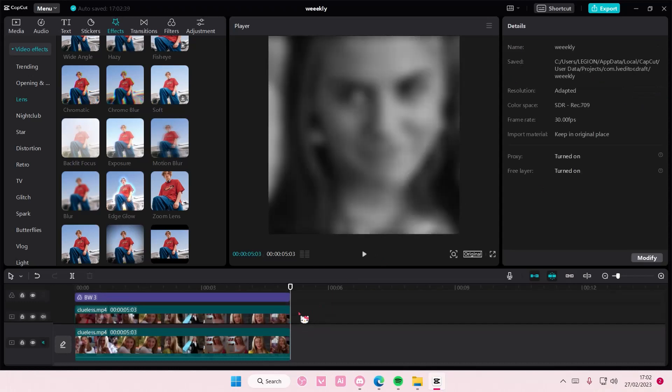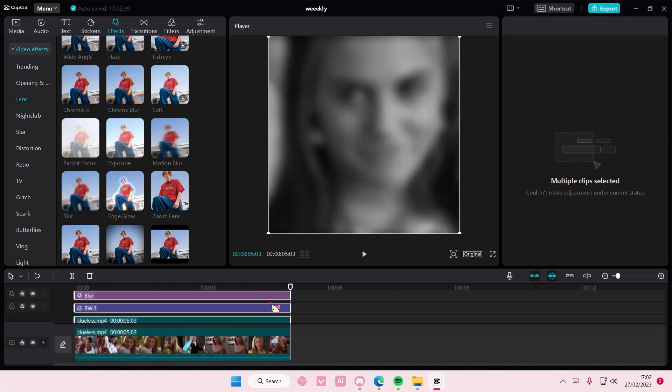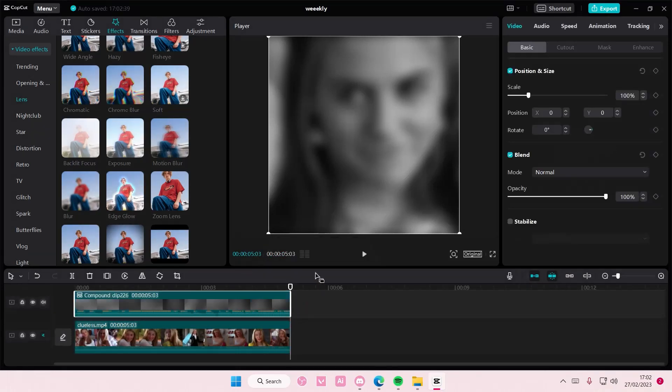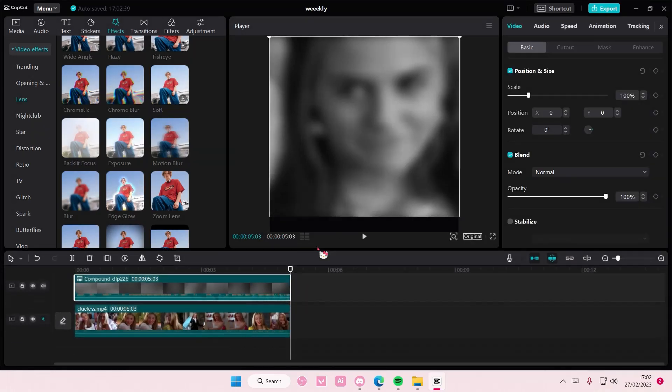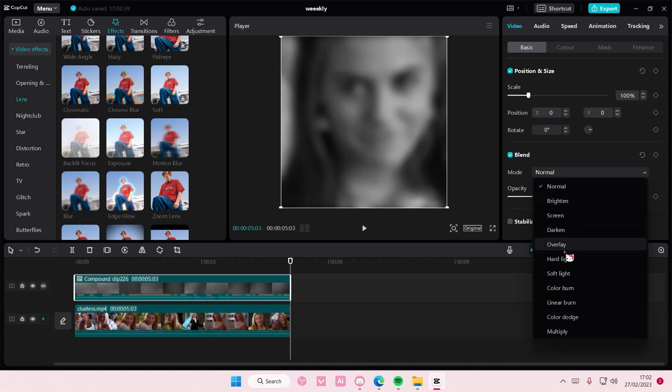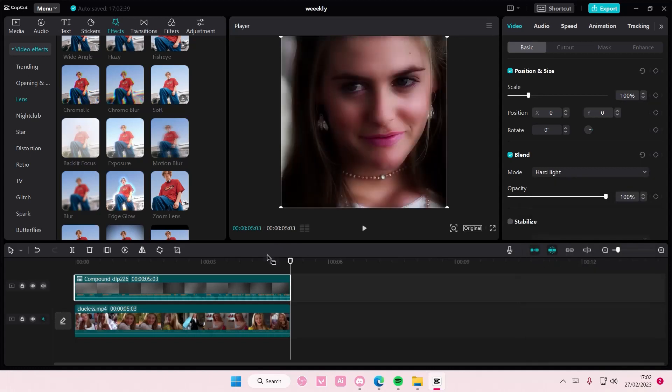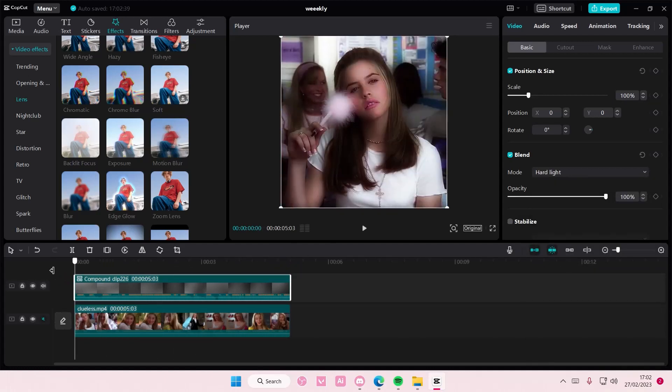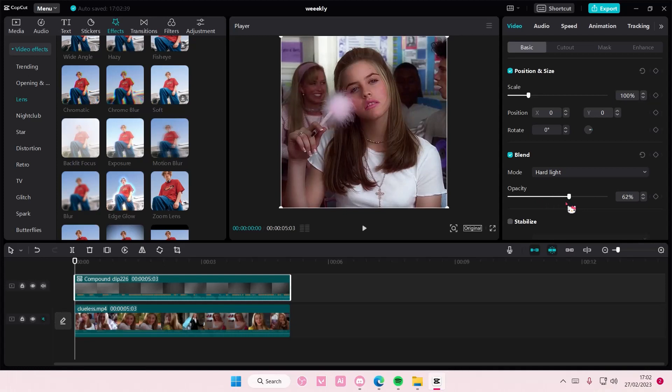Select three of these items, right click, create compound clip. Go to blend mode and choose the hard light. And if it's too much you can adjust it here.